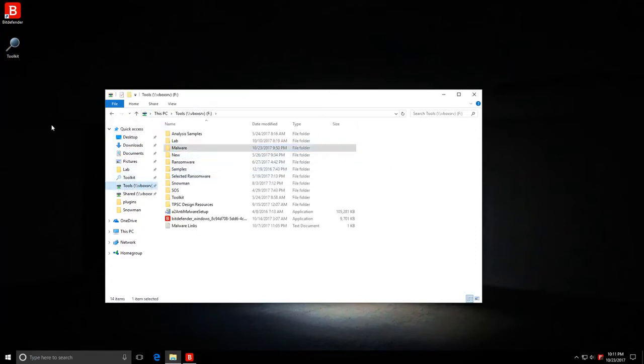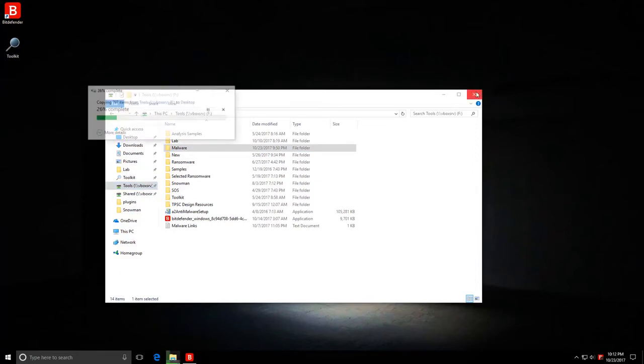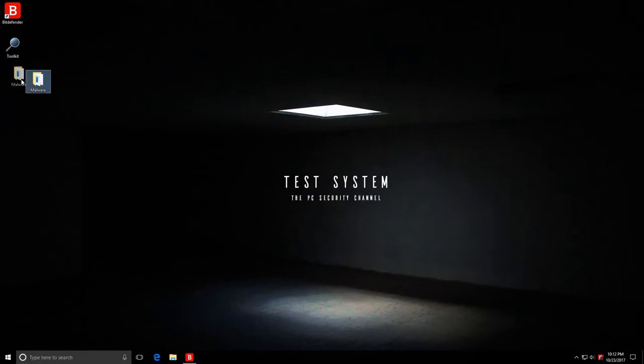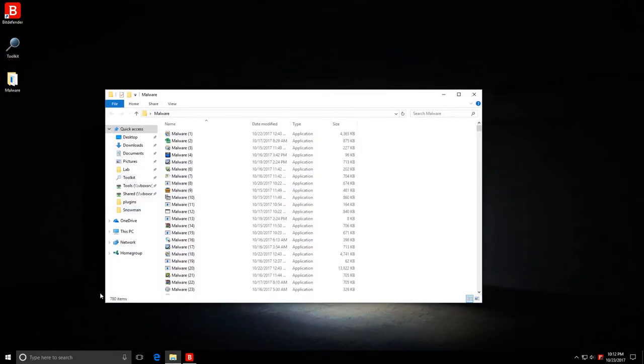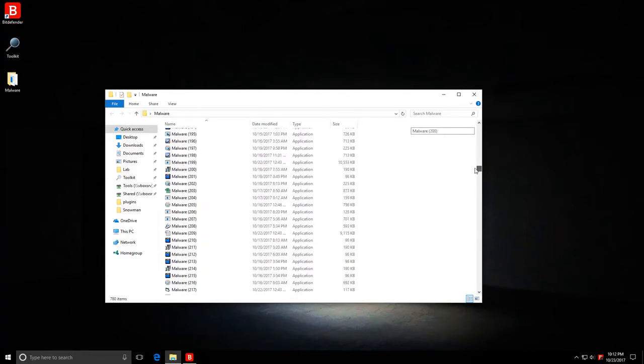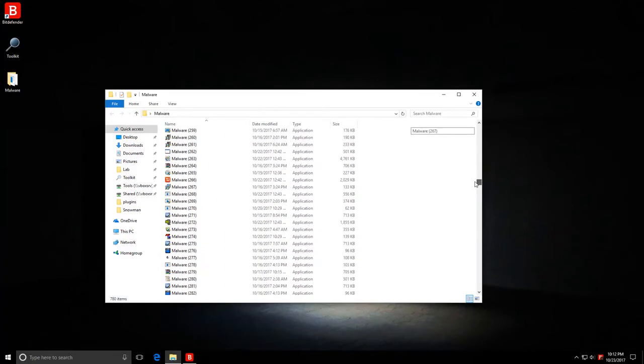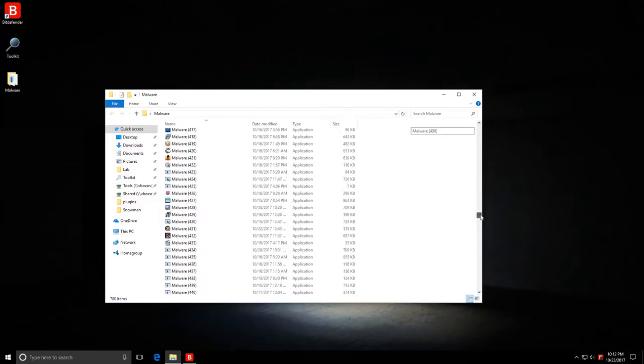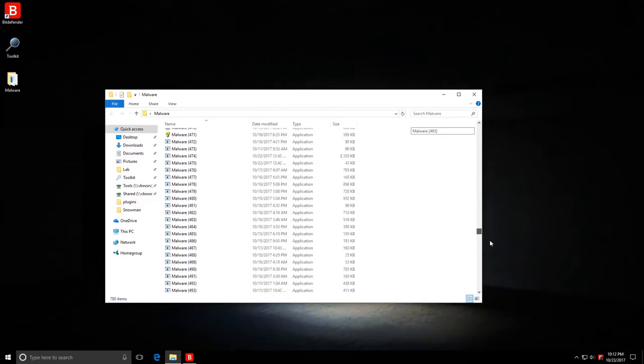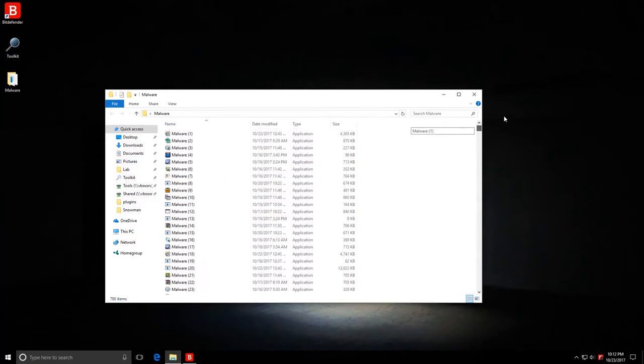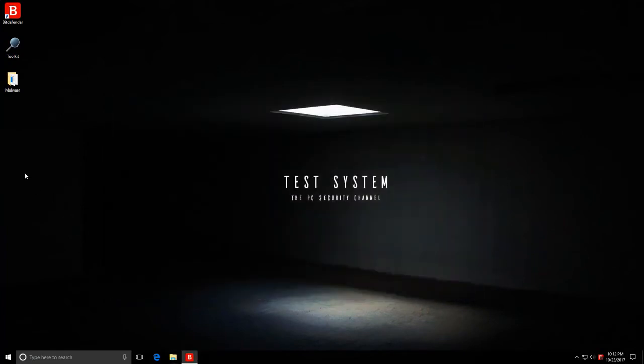In here, I believe we have 680 or so malware items. No, actually 780, I think. Let's just make sure. Yep, 780 items. It's a mixture of ransomware, PUPs, all kinds of malware, and it's ready to start invading the system.